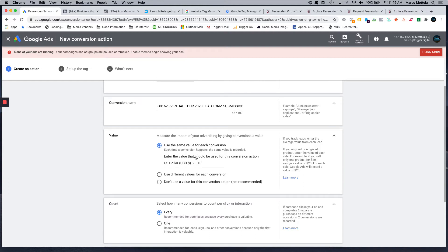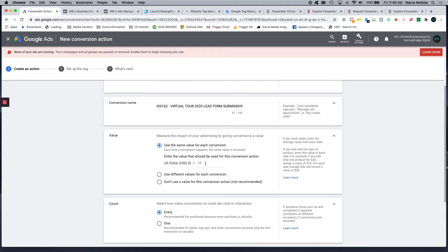I believe that if you assign a conversion value, it helps Google understand the value of a conversion versus not having a conversion value here. If we were selling a product on an e-commerce site, we would use a different value for each conversion, but in this case you can do $10 or $100, whatever it is you think a conversion is worth to the client. Rule of thumb, I would probably stick to is maybe the more expensive the product is, the higher that you assign each conversion value.